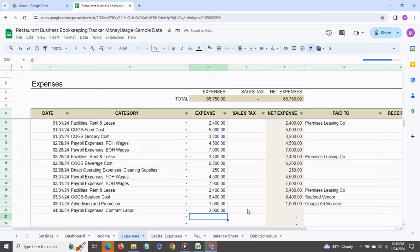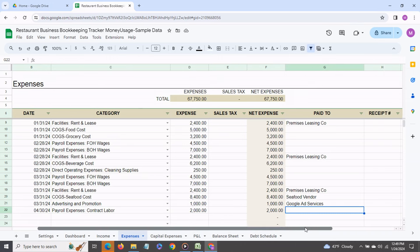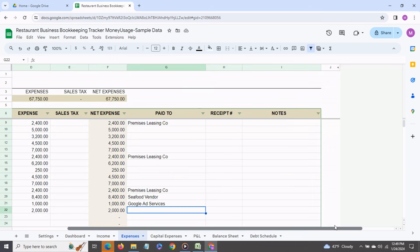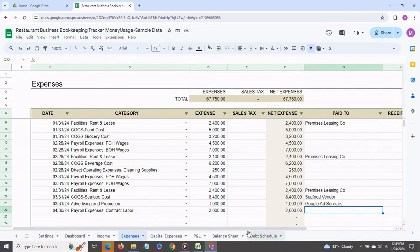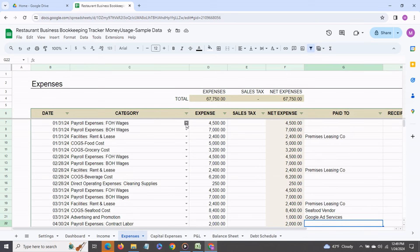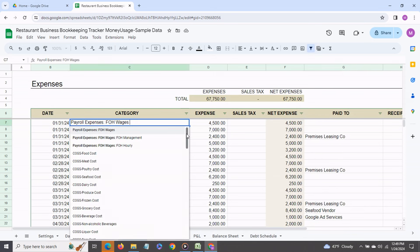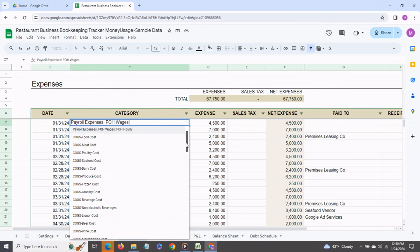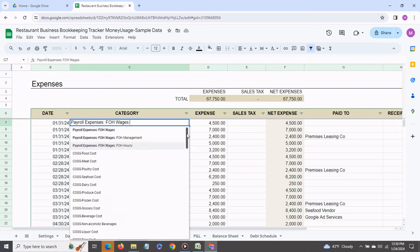You can enter sales tax if you like then you can enter who it was paid to the receipt number and any notes and you can again get as detailed as you like because you can have front of the house wages again broken down into management or hourly and you also can enter all of your cost of goods sold expenses like food cost, meat cost, poultry cost etc.